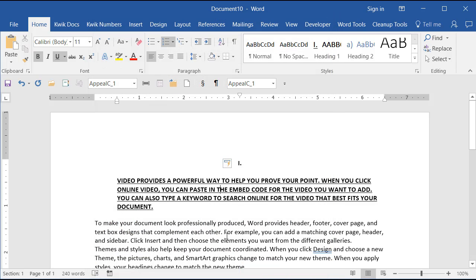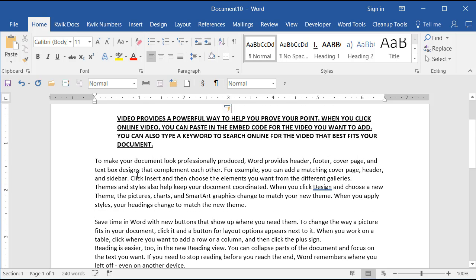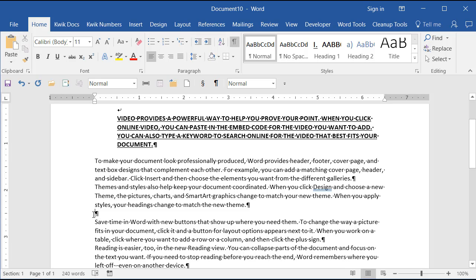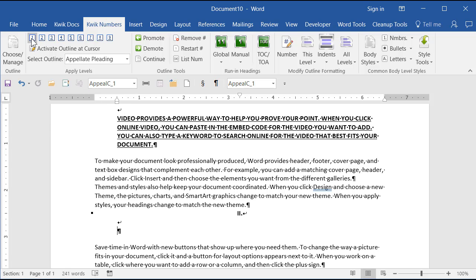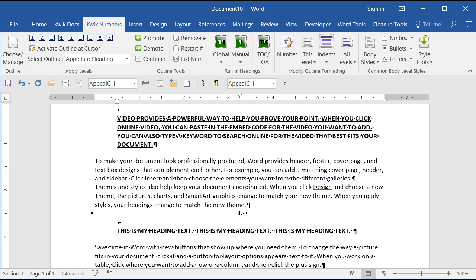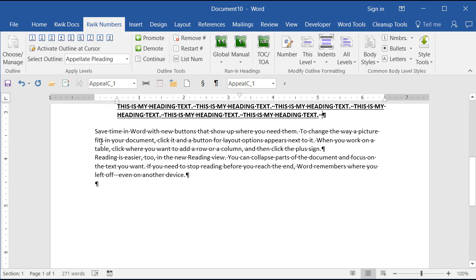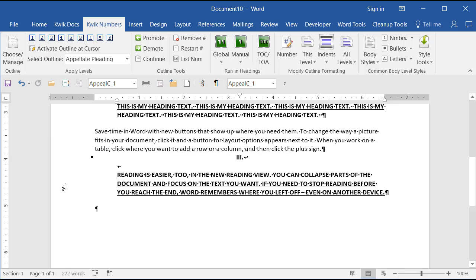When I apply the style using the numbering tool — with Show/Hide on so you can see — I go to Quick Numbers and press Alt+1 or click level one. It puts the number in and then types the two line breaks in for me, so I don't have to do that manually. Then I can type my heading, or if the text already exists, I can click anywhere in the paragraph, apply the heading, and I've got it.